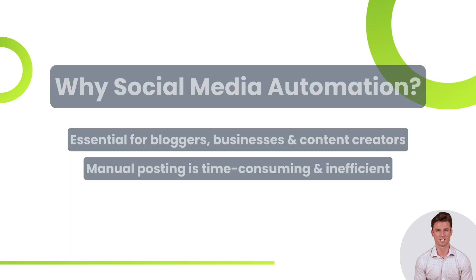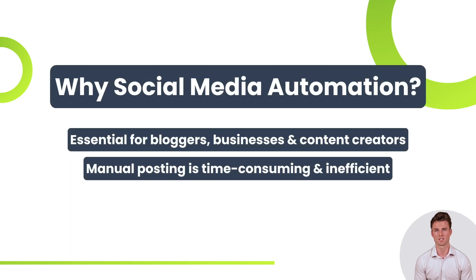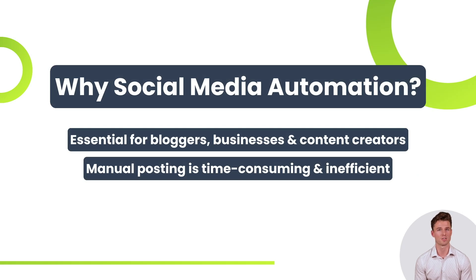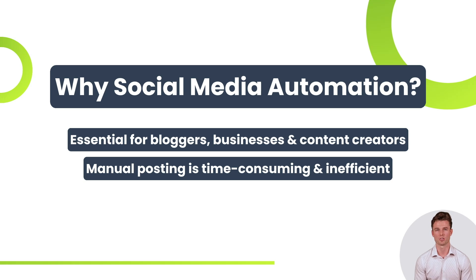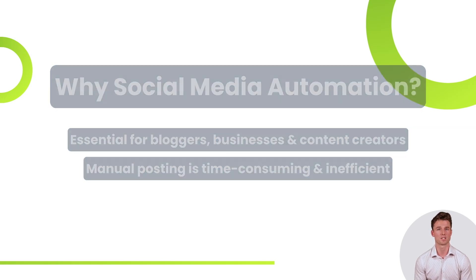In today's digital world, maintaining an active presence on social media is crucial for bloggers, businesses, and content creators. However, manually sharing posts across multiple platforms can be time-consuming and inefficient.